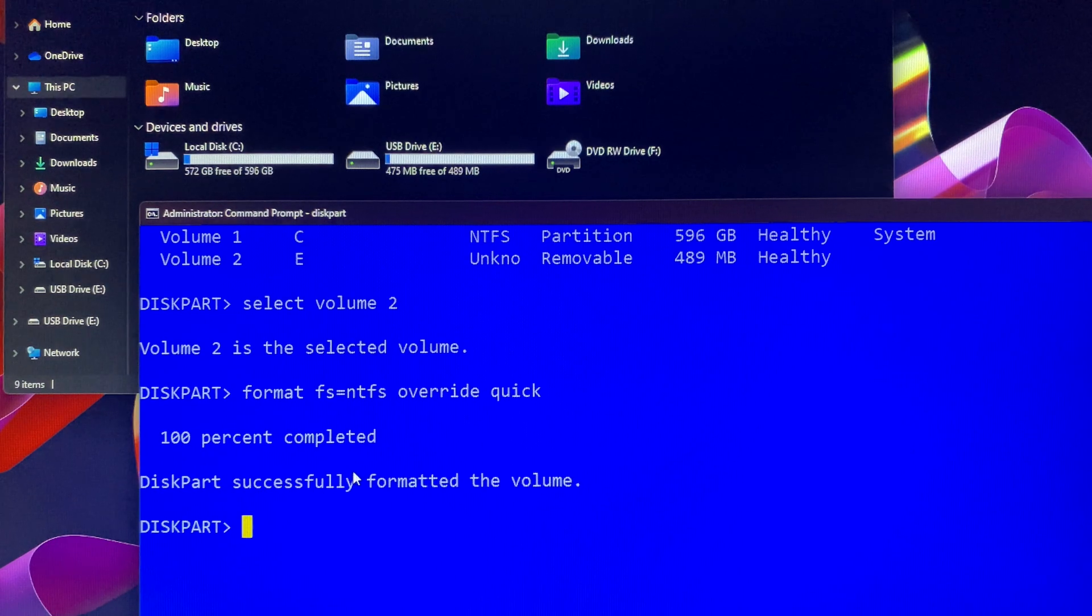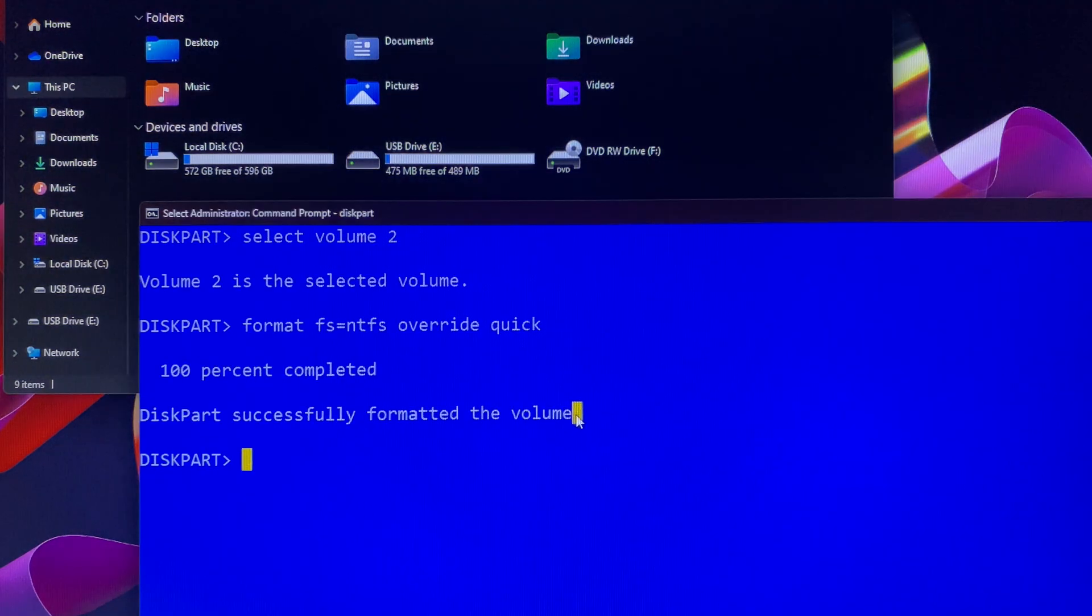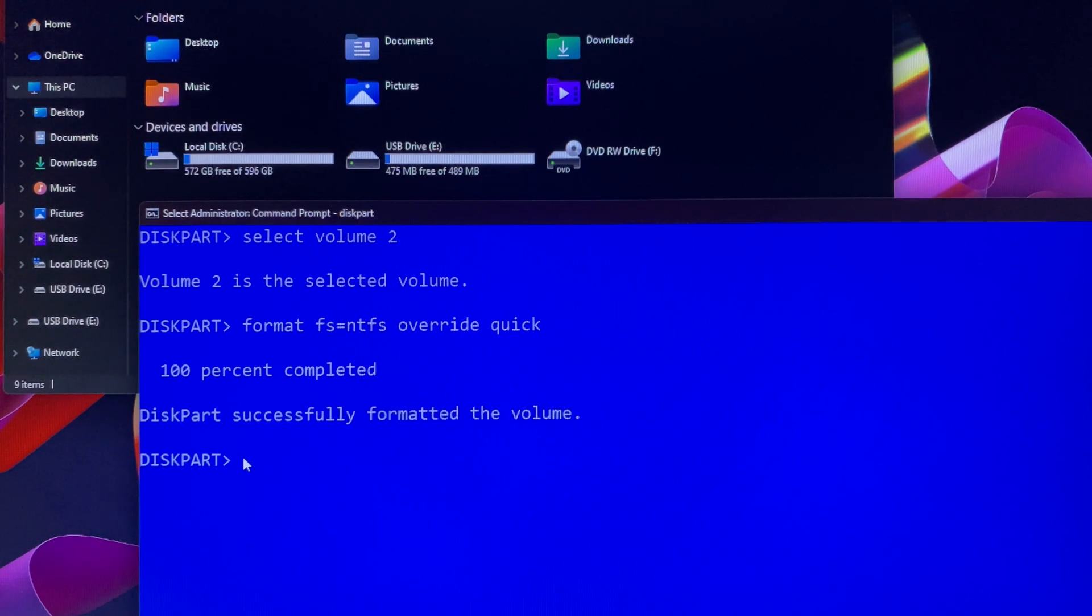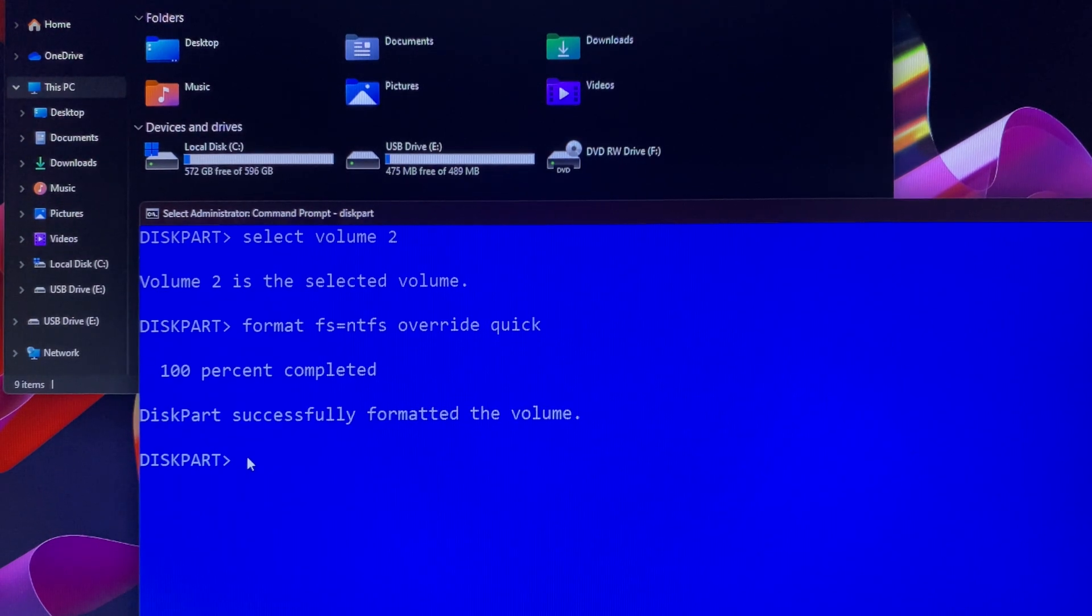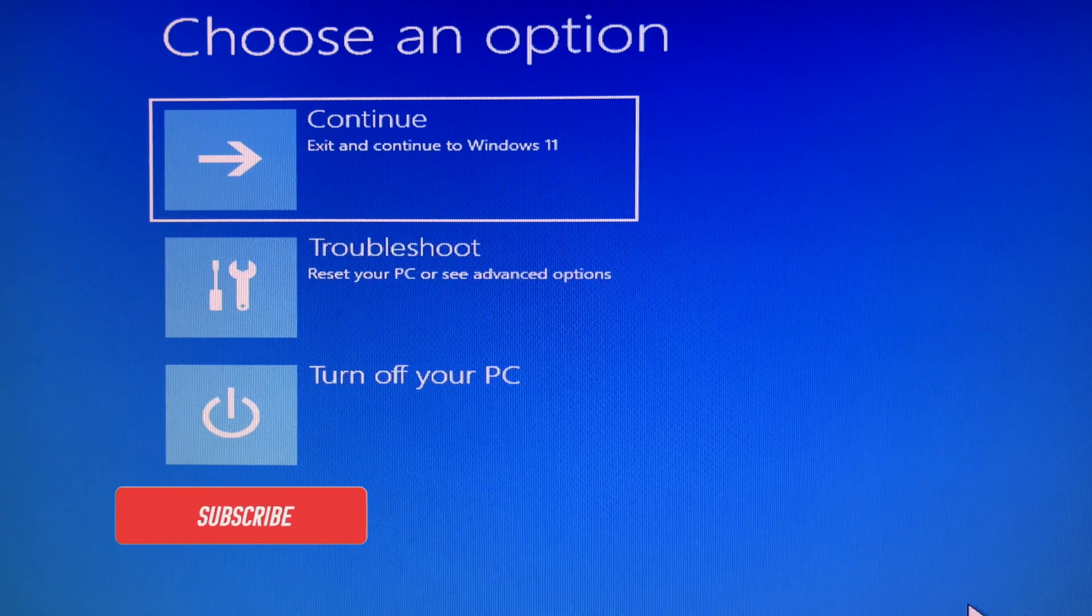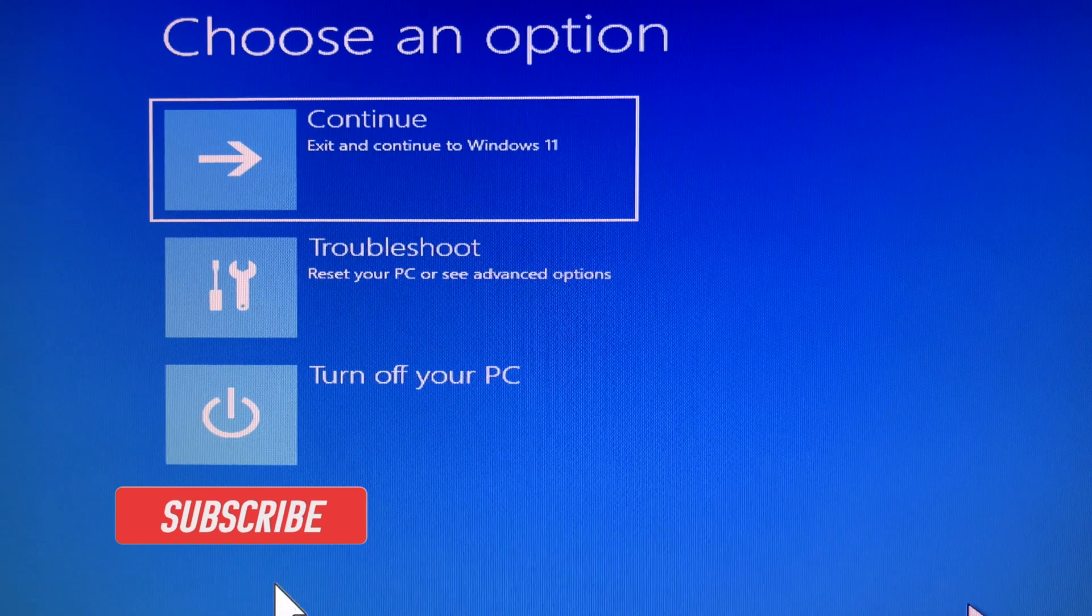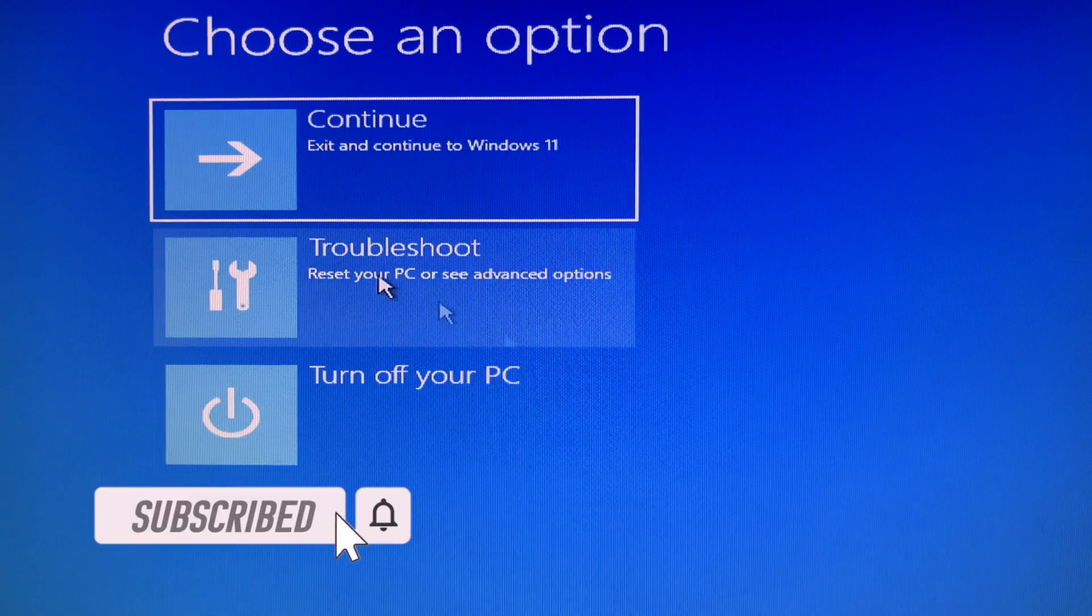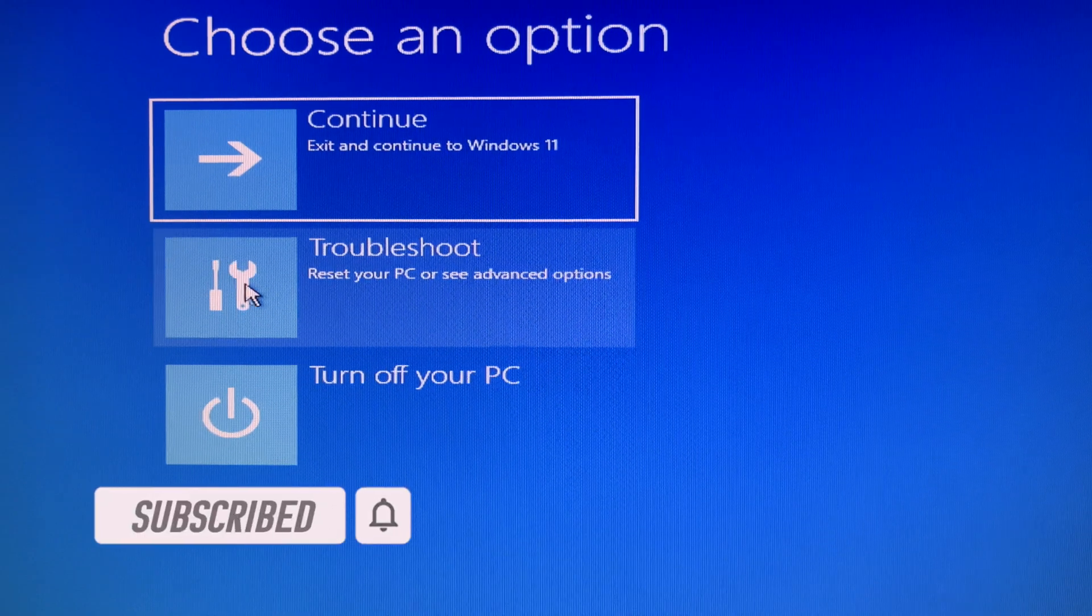If I want to format the local disk drive C, what should I do? Which is known as the Windows OS drive. Then you must get into Windows recovery options. Here is a Windows recovery options screen.